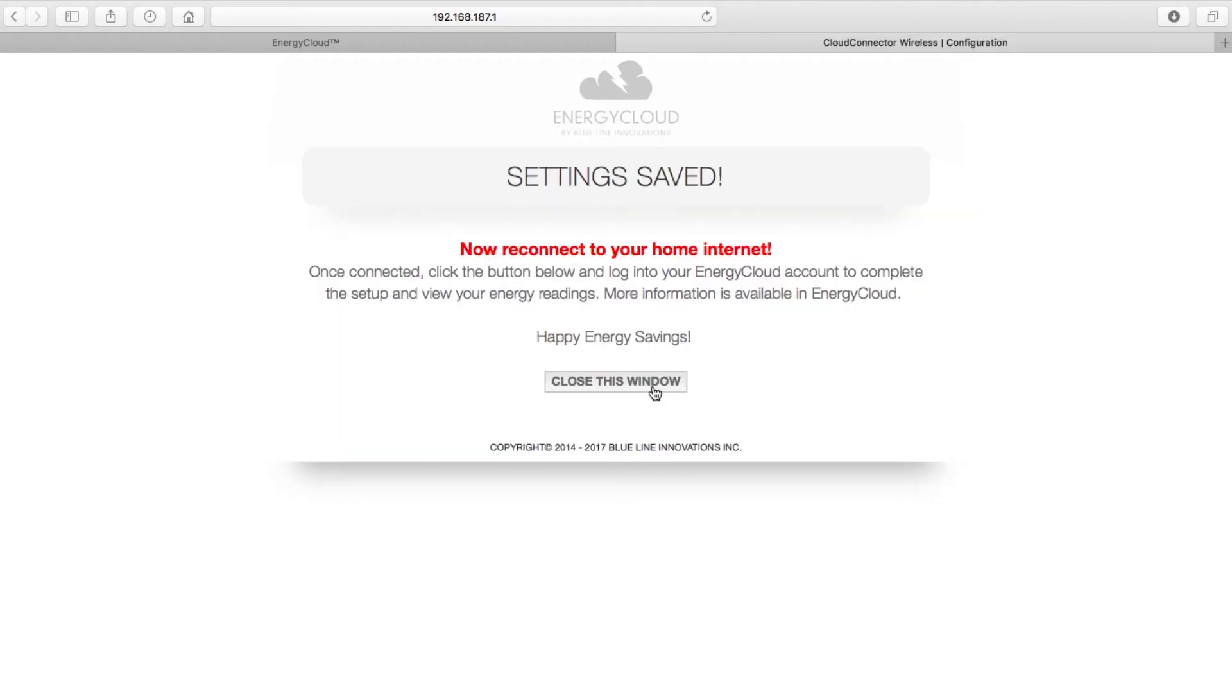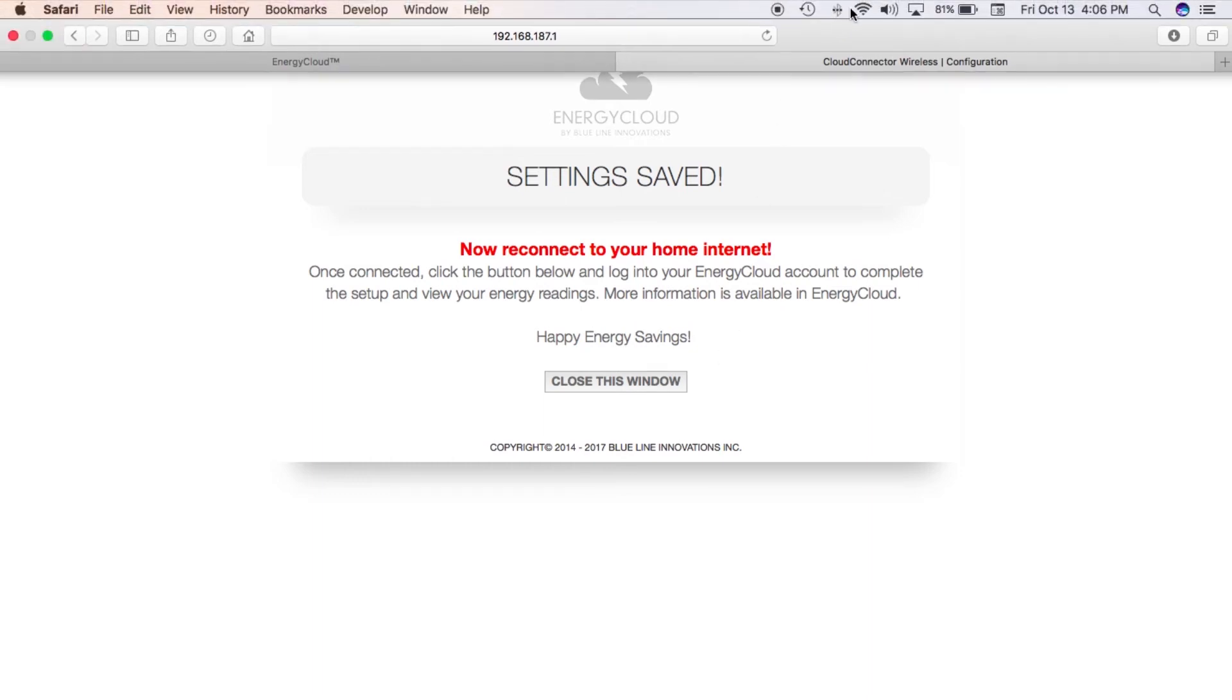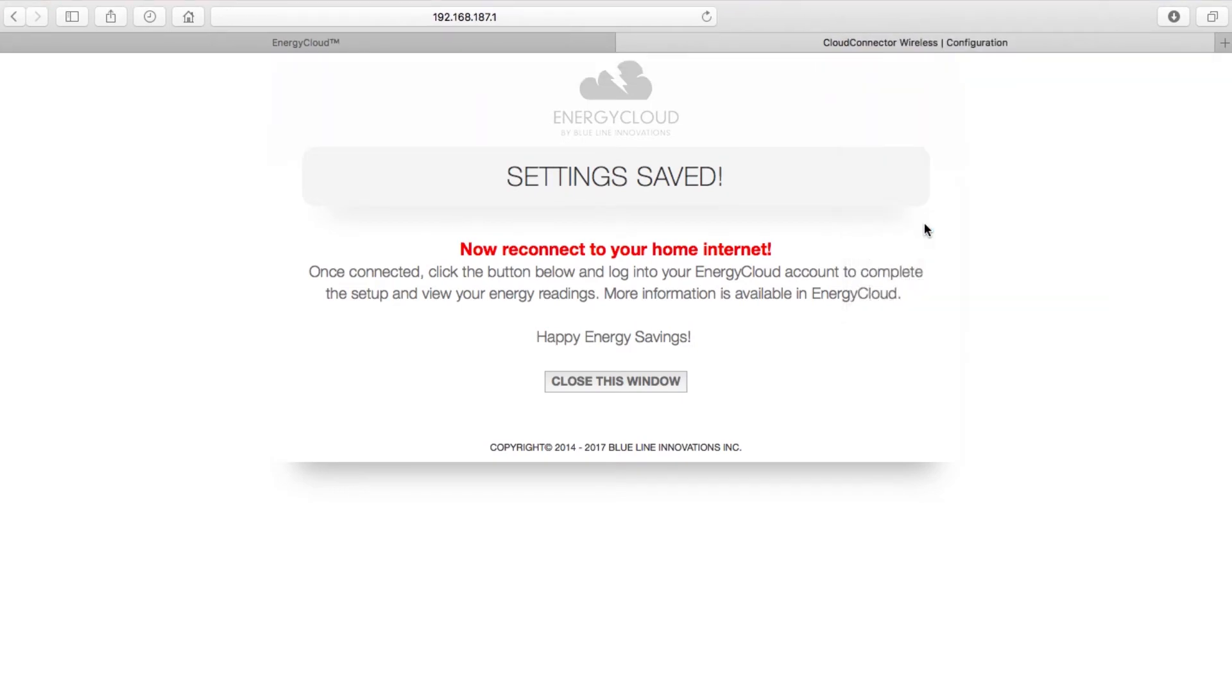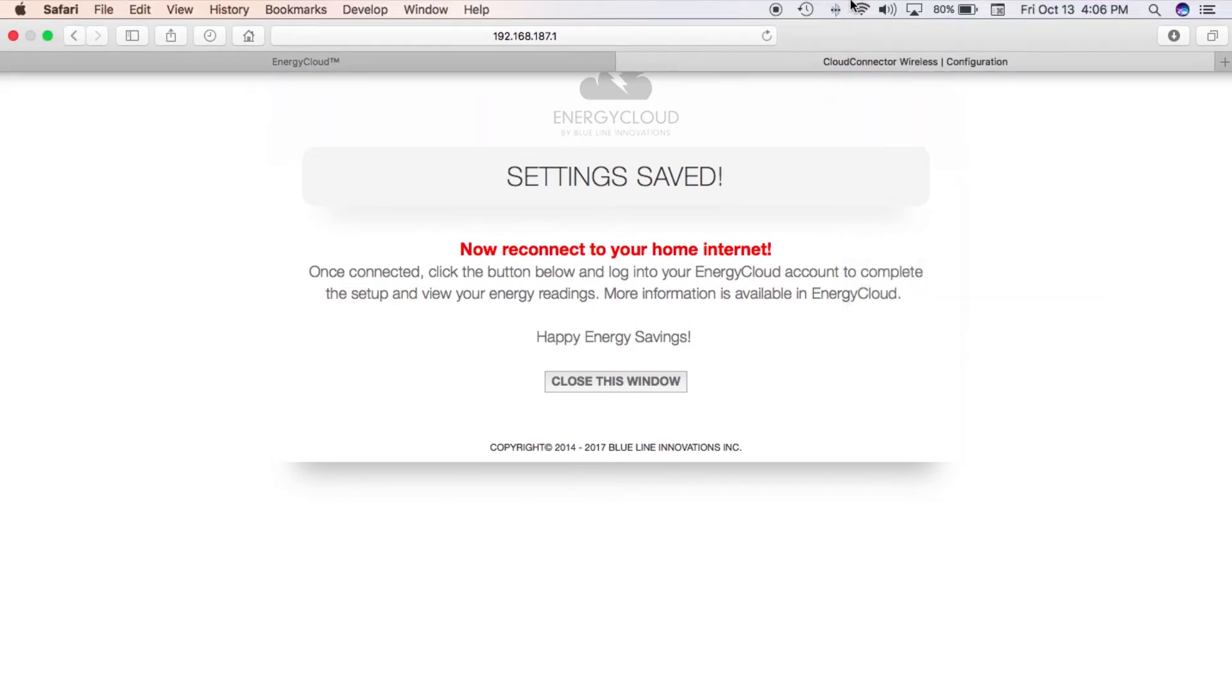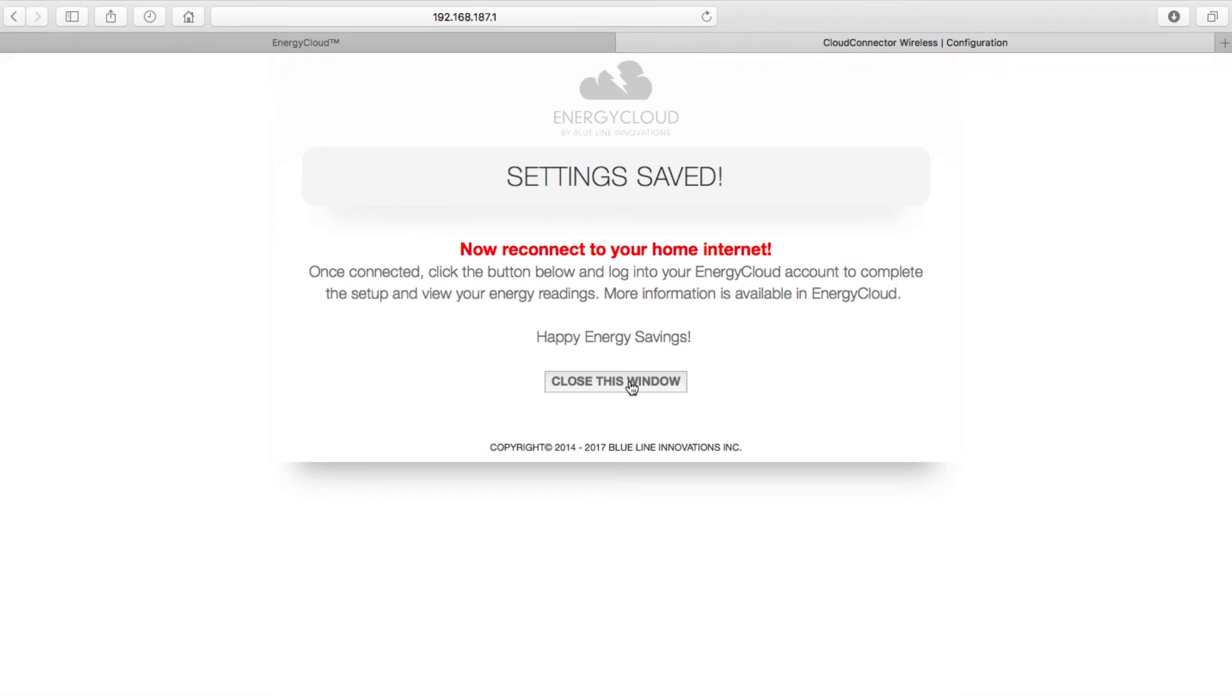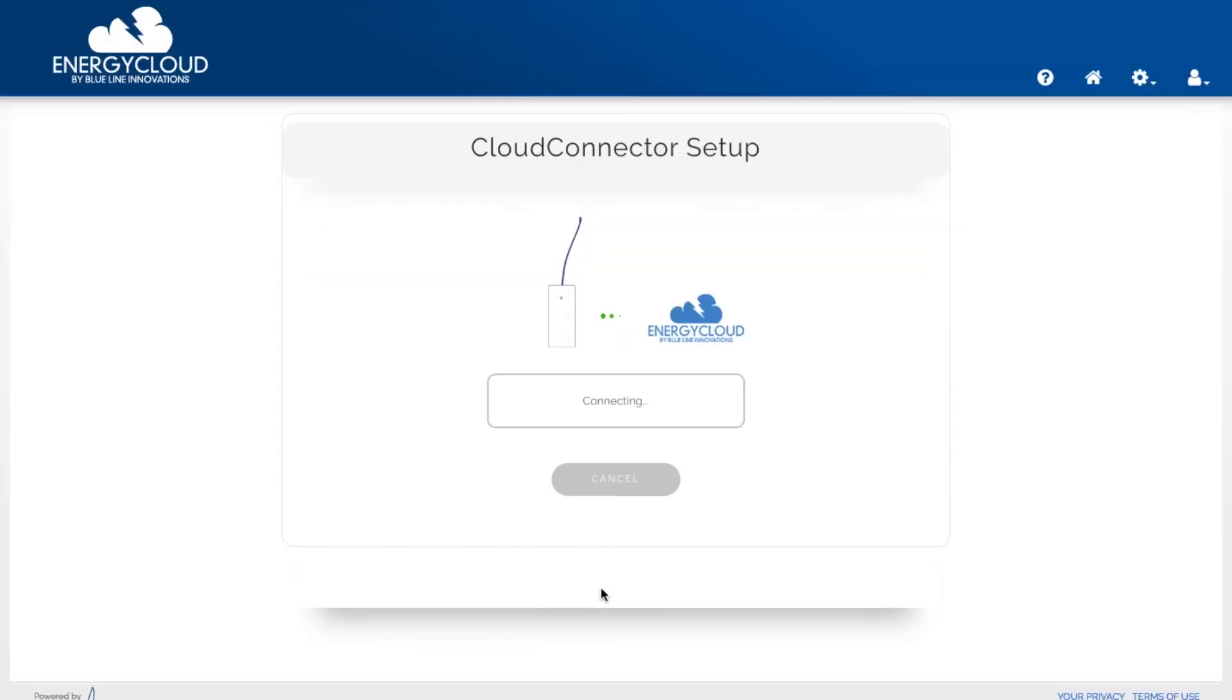Now that my Cloud Connector is connected to my network I'm going to connect my computer back to my Wi-Fi network then I'll click the close this window button. So now I'm going to connect it back to my Wi-Fi network. Now that I'm connected I'm going to click on close this window.